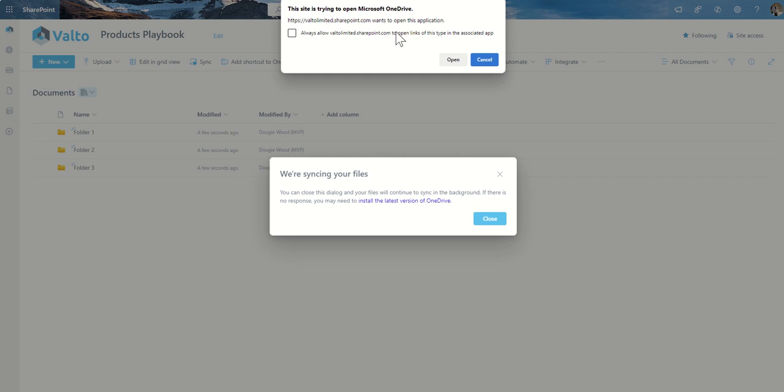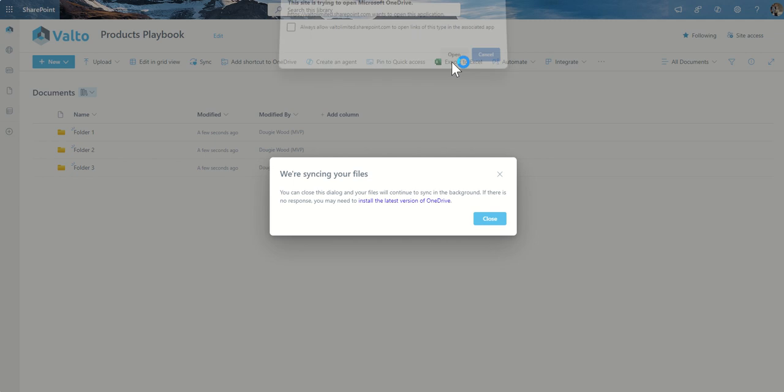I'm going to click on the sync button, and it's going to say, this site is trying to open Microsoft OneDrive. So don't get confused by this. OneDrive is just the name of the app on your computer, which is trying to sync SharePoint. So it's now giving me the URL of the SharePoint site that it's trying to sync. And then I'm going to click on open. And what that will do is it will then open up Microsoft OneDrive, and you'll see that, in fact, it's opened up on my other screen, but it's trying to sync the SharePoint site to my local computer so I can access it through File Explorer.